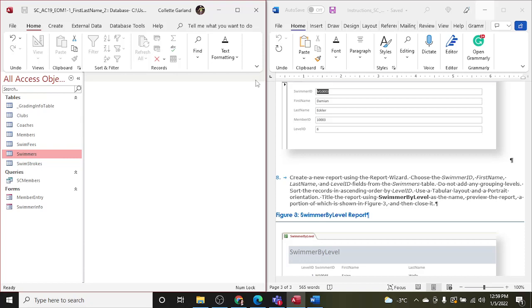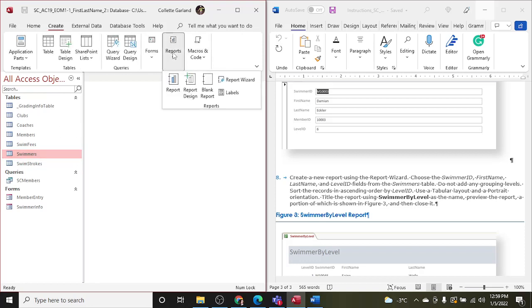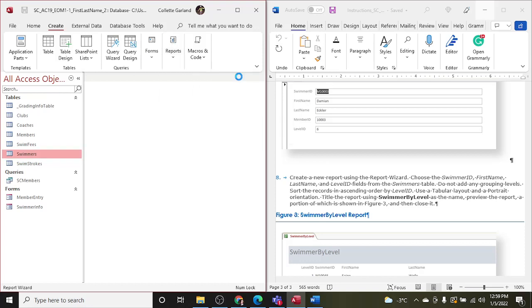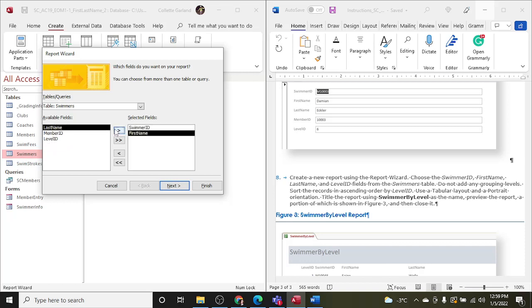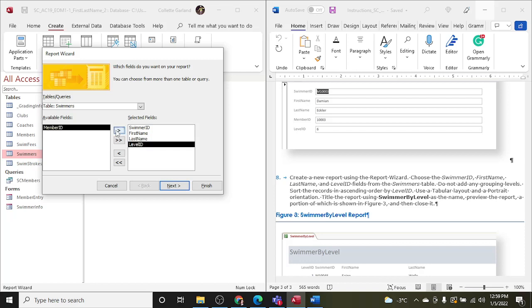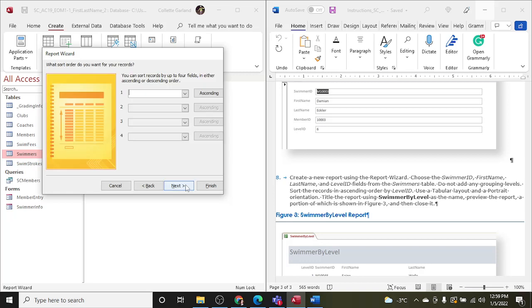Okay, choose Swimmer ID, First Name, Last Name, Level IDs from the Swimmers table. Okay, so we're going to keep Swimmers clicked here, selected, and we'll go Create and we're going to go to Reports and we're going to choose Report Wizard. So they're telling us to choose the Report Wizard. So the Swimmers table showed up here because I had it selected in the navigation pane. Now I go for Swimmer ID, First Name, Last Name, and Level ID.